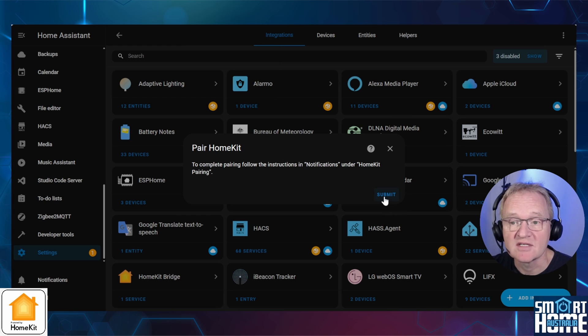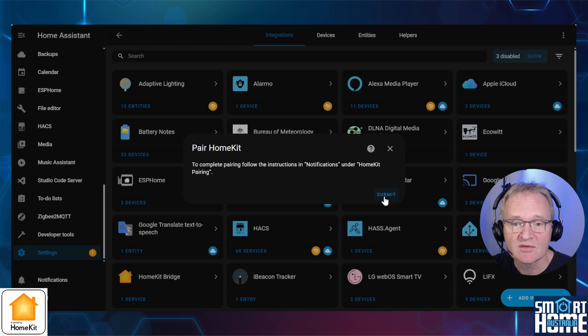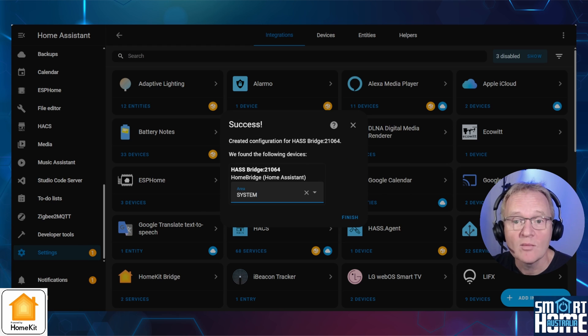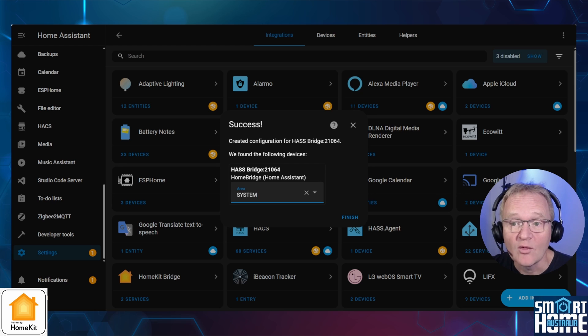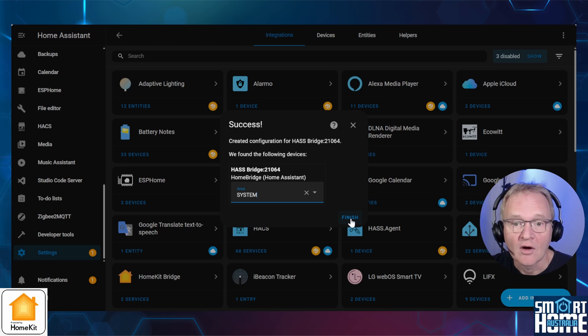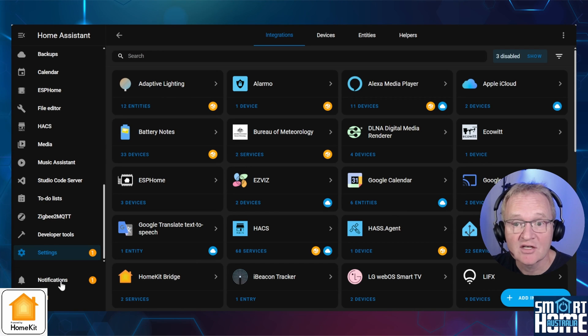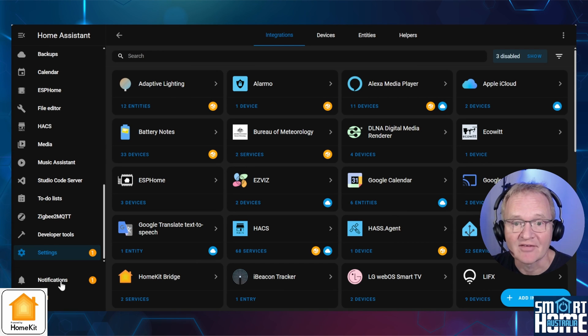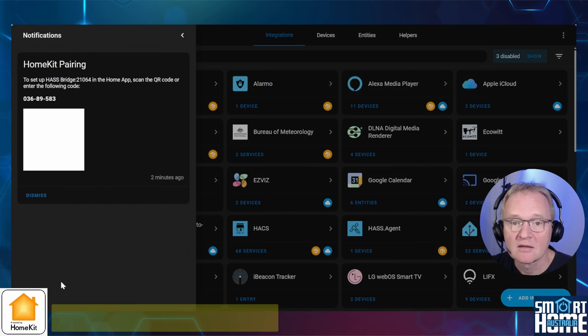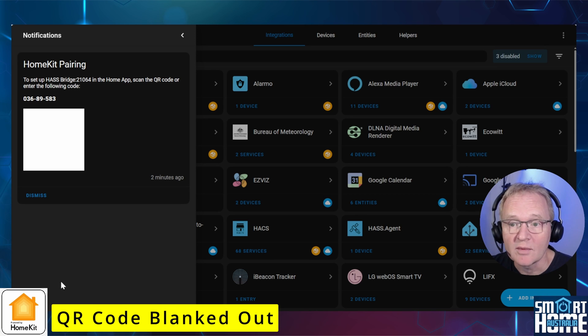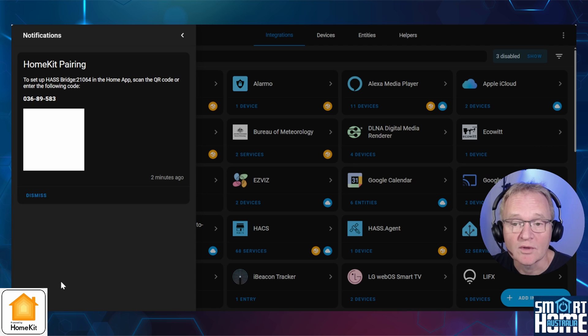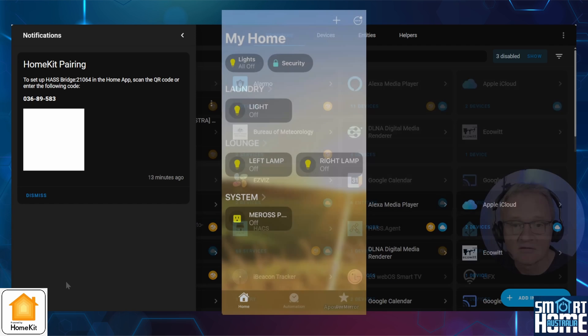You'll be advised that there is an additional step that needs to be followed in the notifications section. Press submit. Home Assistant will report success and HomeKit will be set up as a device. Make sure you make a note of the device at the setup. Optionally give it an area and press finish. Navigate to the notifications section in the left-hand menu. Inside of the notifications section, you will see HomeKit is asking to pair various devices that you can now control within HomeKit.